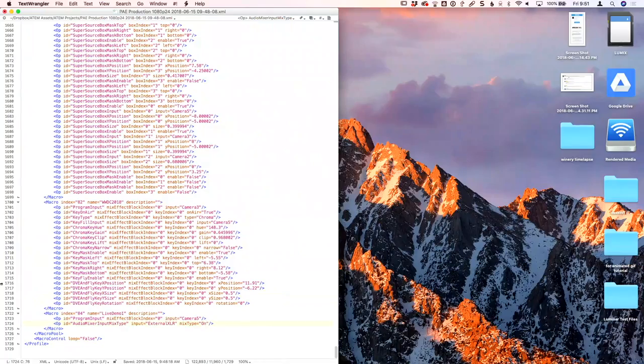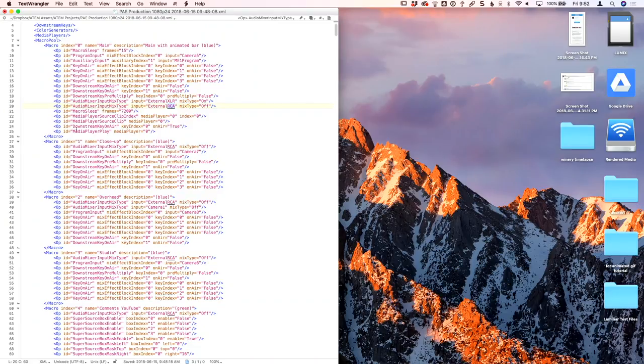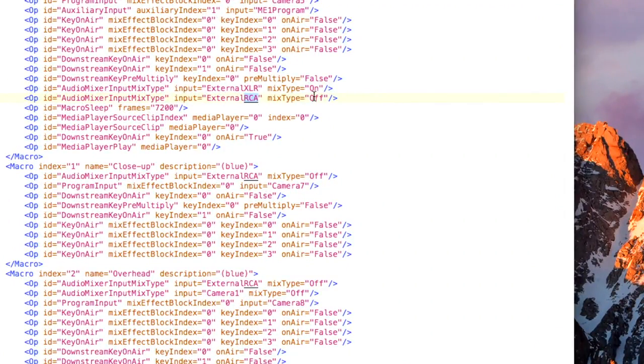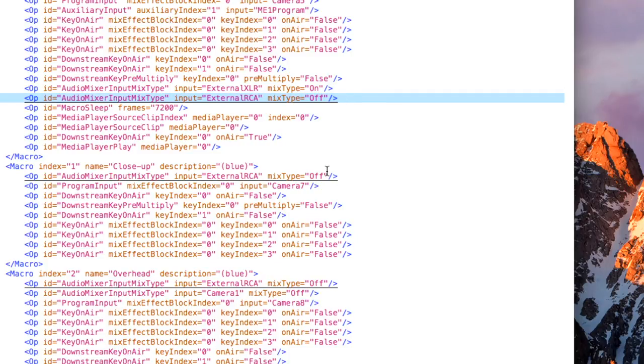If I went in and said I actually wanted to turn that audio off, I could just type 'off' in there and I've just changed the code. When I switch to this camera it would load it and turn off the audio. That's what this does at the most basic level. I would hit record, record a series of actions, save it, and then reload it. I could rearrange macros, change them, move them to a different button slot. For example, if I wanted to add code to turn off the RCA audio — the house music — I can do a find for 'RCA,' copy that line, paste it into my script, and that line of code is now added.